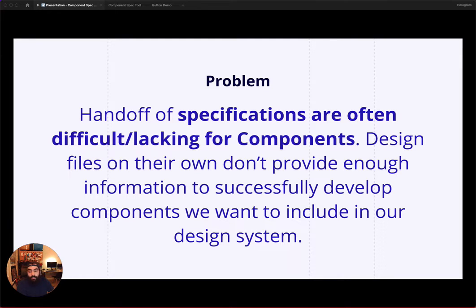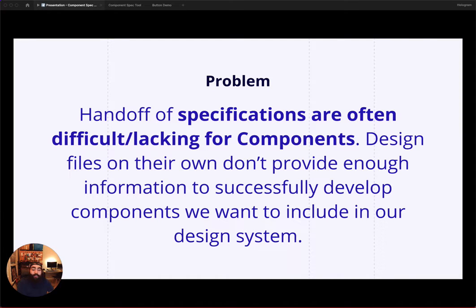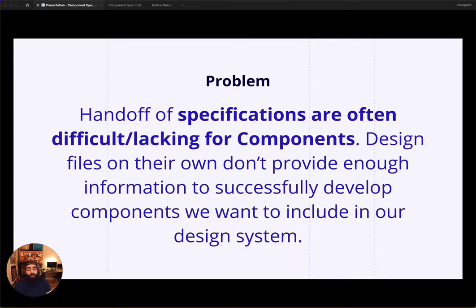These spec files should include all of the relevant properties and behaviors prescribed by the designer. In a perfect world, a designer and an engineer would discuss all the different aspects of a component, add additional notes, and then get to work.